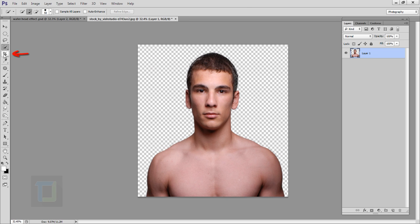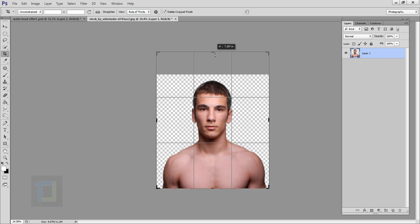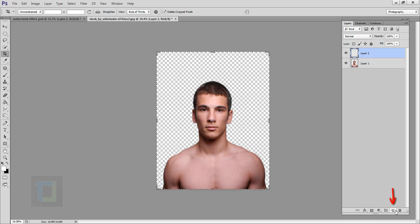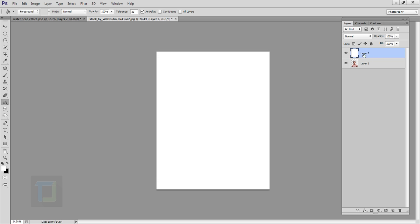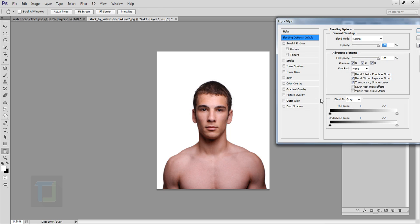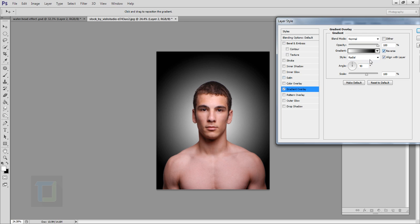After that select your crop tool and make the document a little bit bigger so we have more space for the effect. Now we have to make the background, so go and create a new blank layer. Select your paint bucket and fill in any color, then put it under your model. Right-click and select blending options. In the blending options select gradient overlay — in the gradient first make it radial, then reverse it so the dark portion is outside, and adjust the scale.